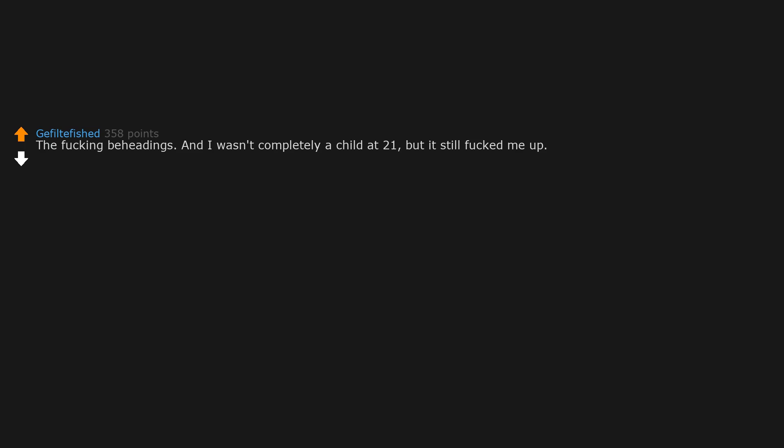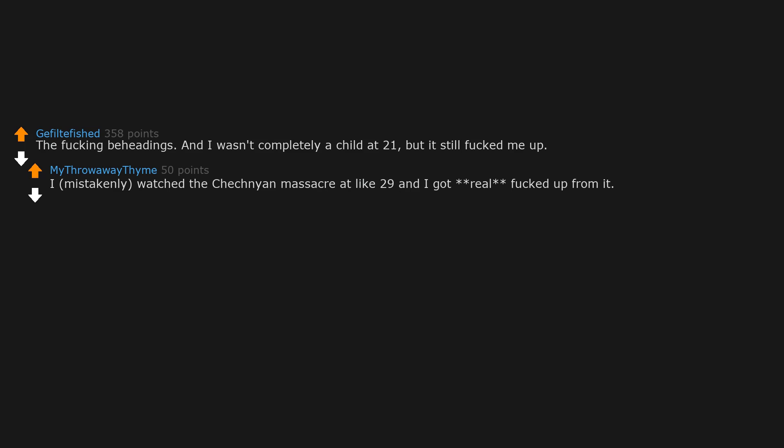Two guys shot someone in the head, then chopped his head off and kicked it around like a soccer ball. The fucking beheadings. And I wasn't completely a child at 21, but it still fucked me up. I mistakenly watched the Chechen massacre at like 29 and I got real fucked up from it. That was the end to my very brief 'watch people die' phase.